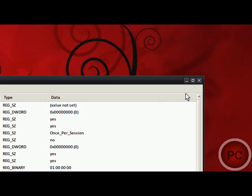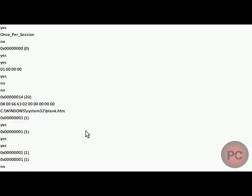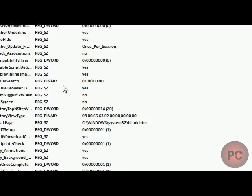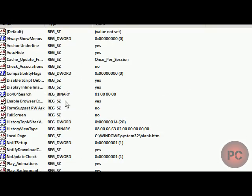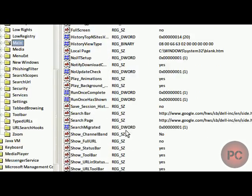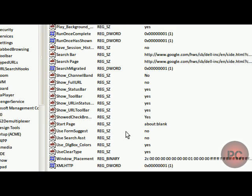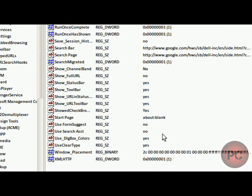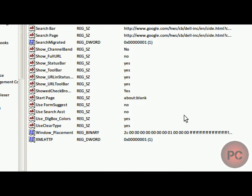Alright, so let's maximize this. These are all your different registry things that you have in here. Registry codes, whatever you want to call them. Paths.